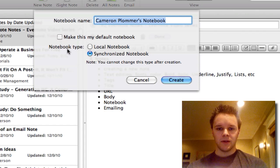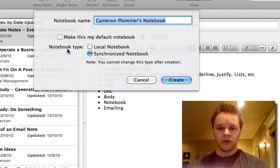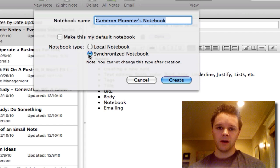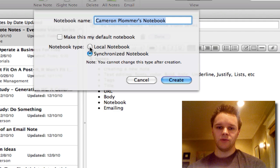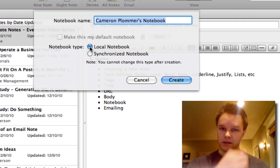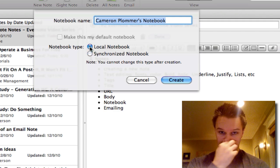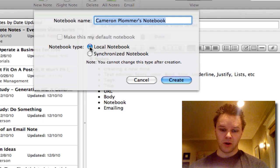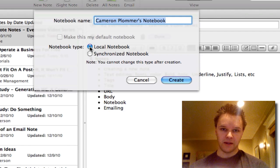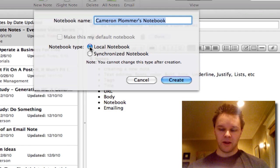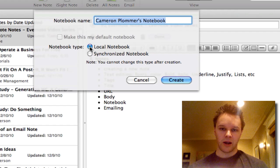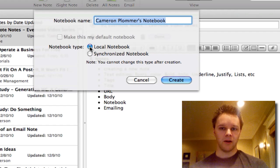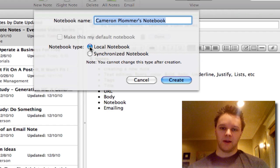And then the other option you have is to say if you want it to be a local notebook or a synchronized notebook. If you say local, that's going to make it so you can only access the notebook on whichever device you're making it on. If I make it on this computer, I can only access it from this computer. I can't access it from my work computer or something like that.